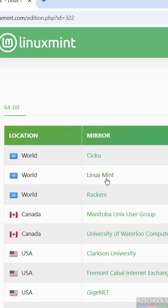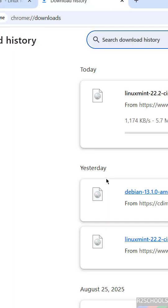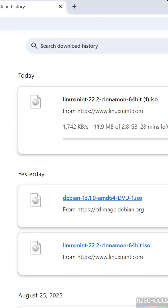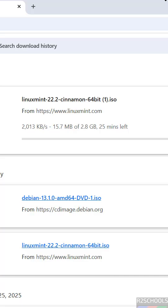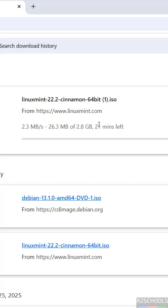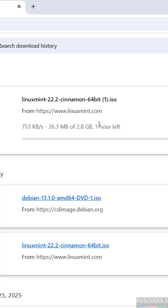See, once we click, without registration, download started. Go to downloads. See here, its size is about 2.8 gigabytes. This is the way to download the Linux Mint 22.2 Zara ISO file. For more tutorials, please subscribe my channel. Thank you.